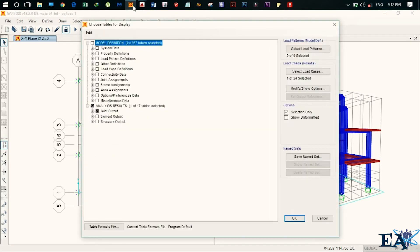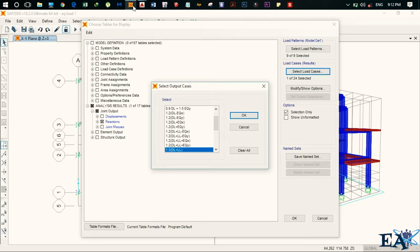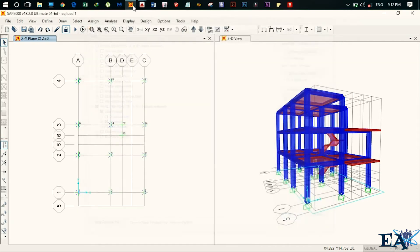And here you have to click on joint output and click on reactions here. So here select load case and you have to select 1.5 DL plus LL. So that is the load case that we are taking for the design of the foundation. Alright, so click on OK here and after that, click on OK.